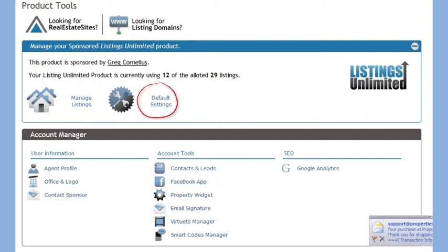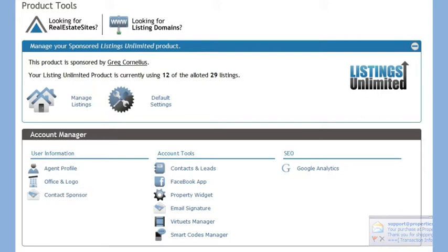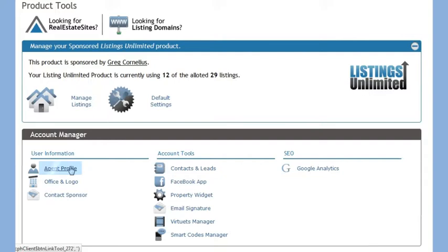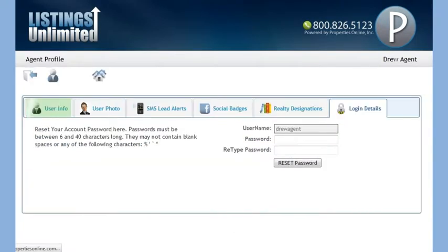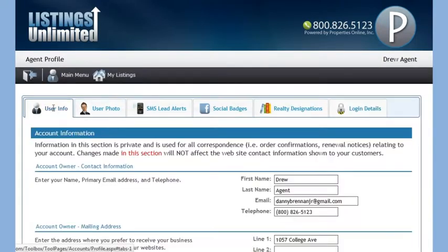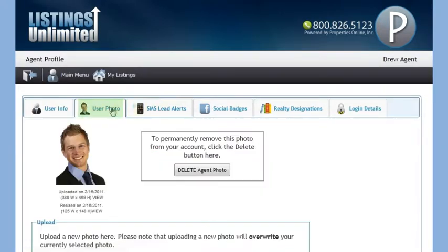In the Agent Profile section, you can modify your contact information that appears on each website, and upload or replace an existing photo.